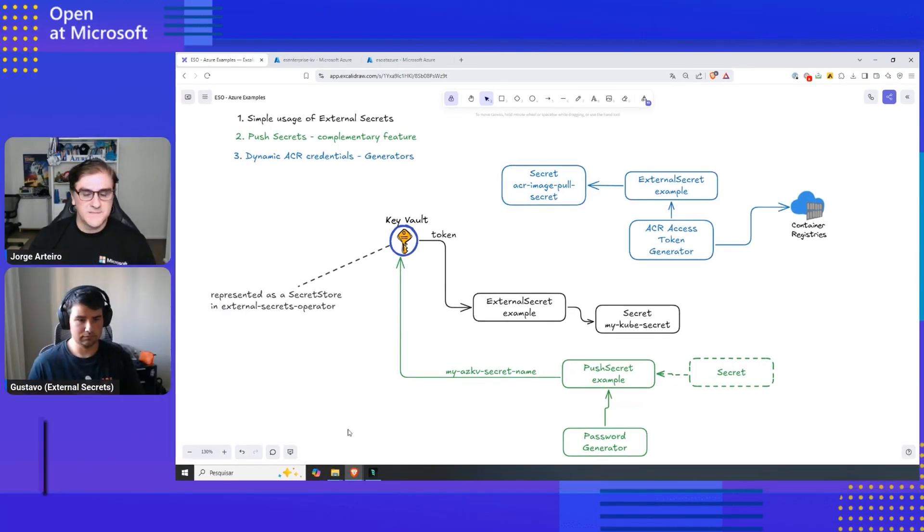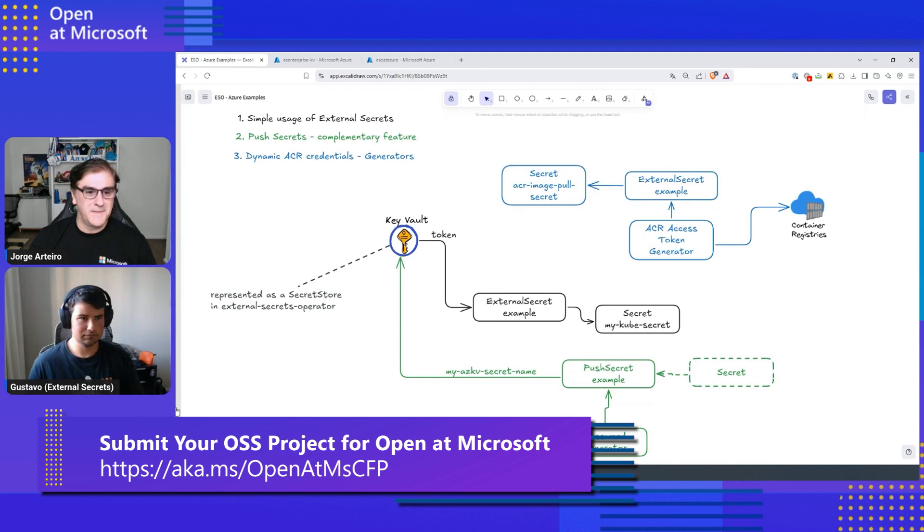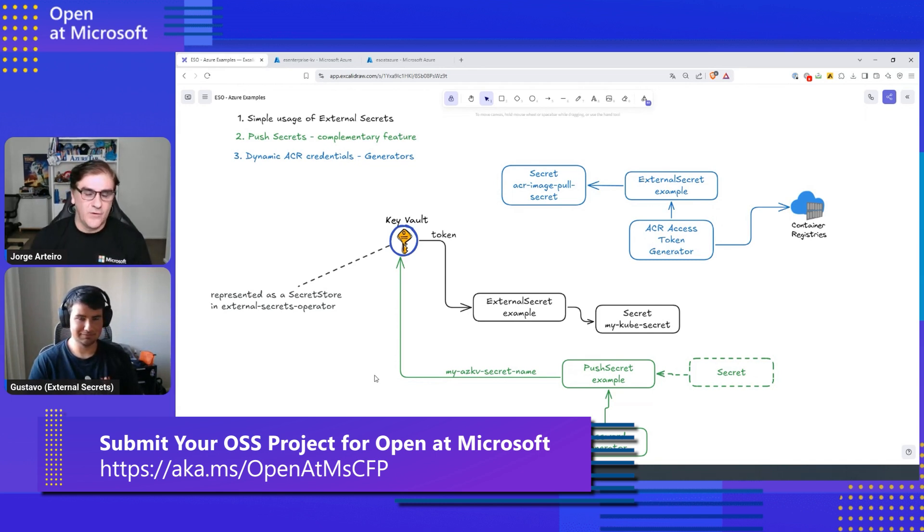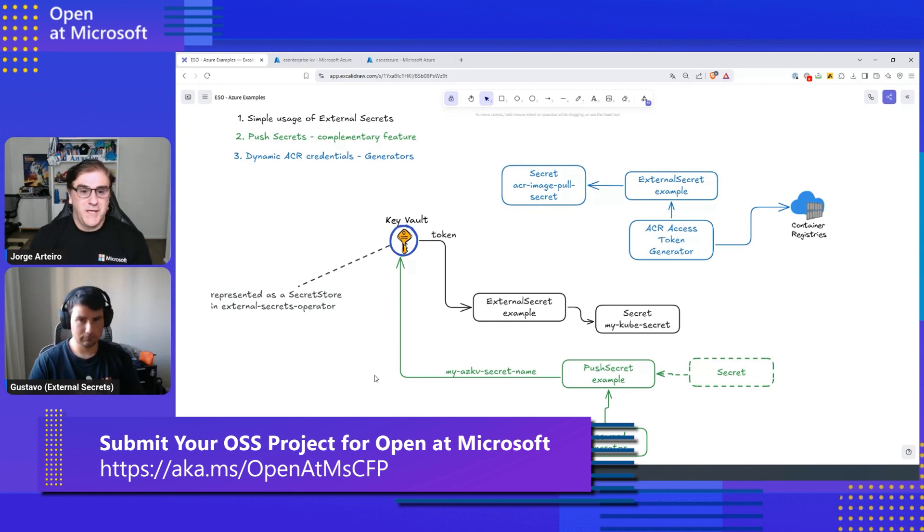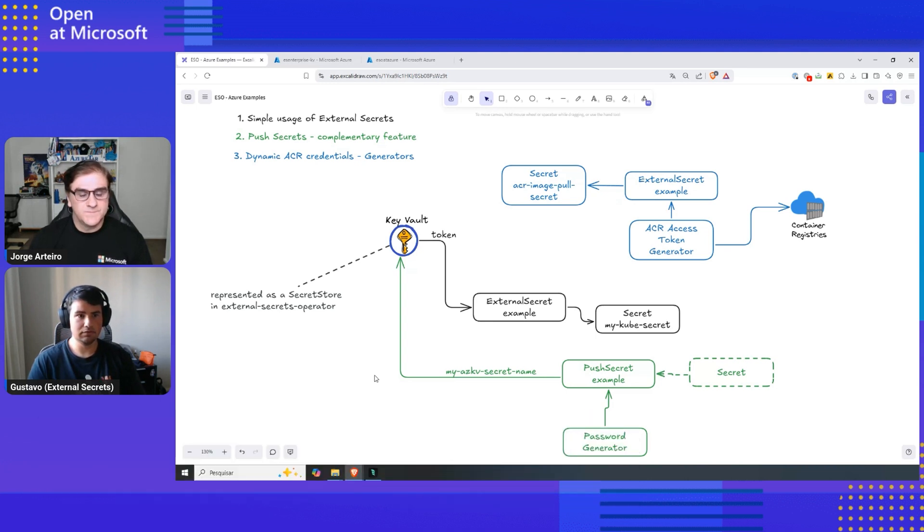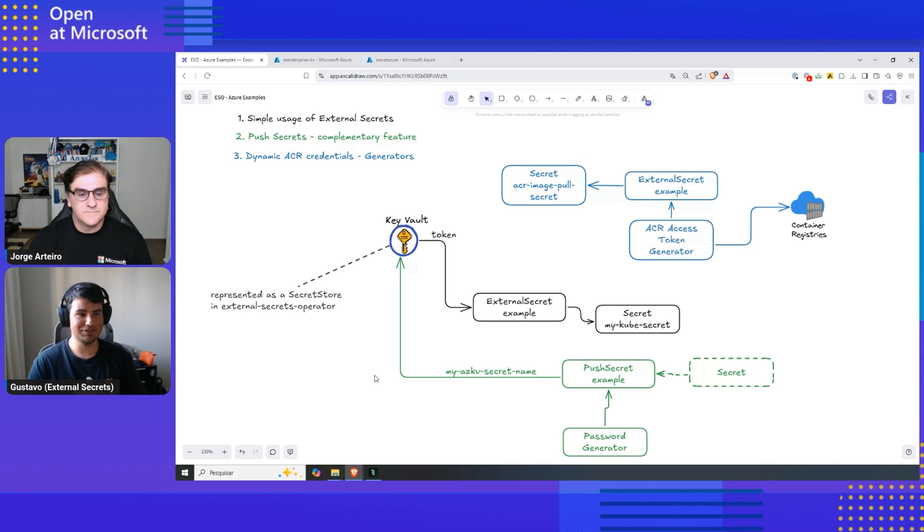That sounds great, Gustavo. It means that it's very easy to integrate with Key Vault. I'm assuming it's an open source project. It can use different vaults, not just Azure Key Vault. It means that it's flexible for the vault. That's correct. We support over 30 different providers. I think that's probably one of the biggest advantages.